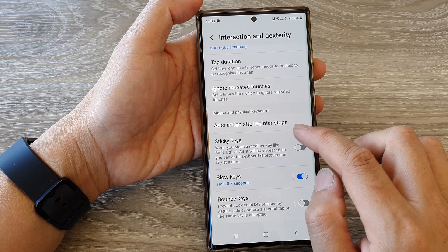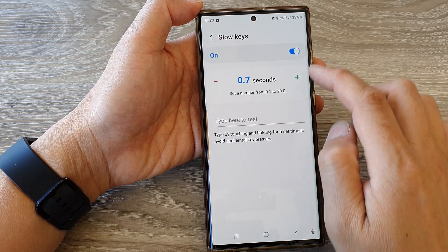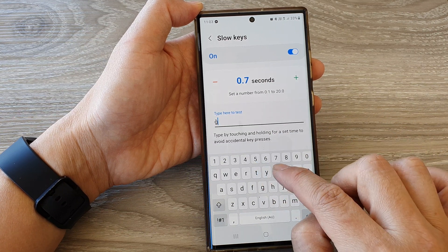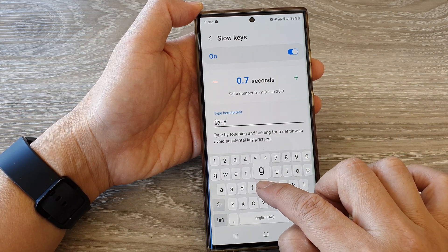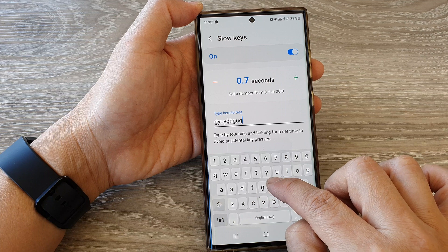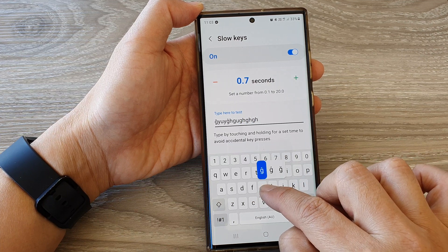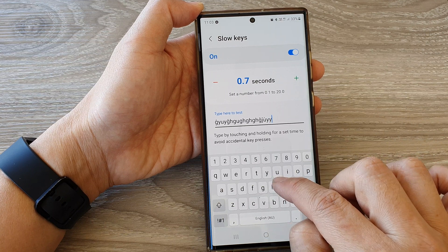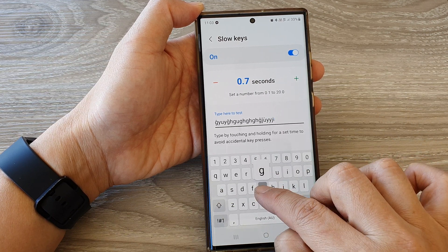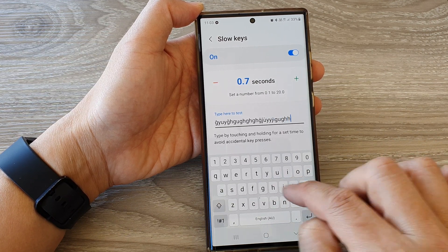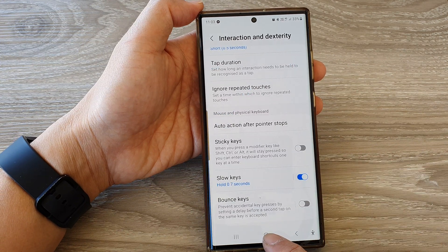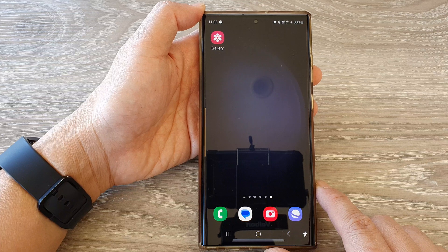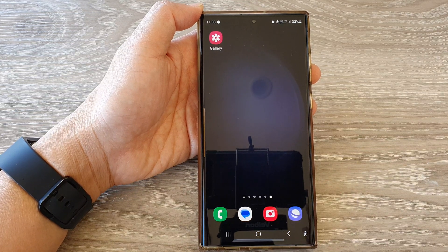Then tap on the back key and that's it — it is switched on and here we can test it. Finally, you can tap on the home button to go back to the home screen. Thank you for watching this video, please subscribe to my channel for more videos.